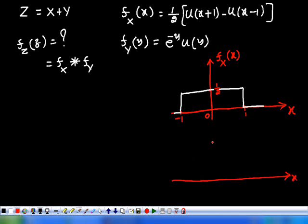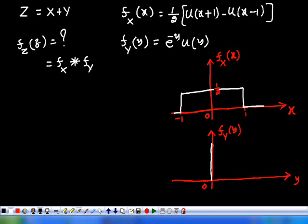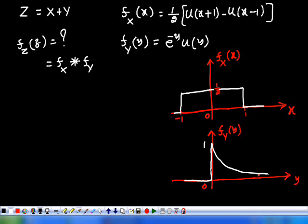The next function is f_Y(y) = e^(-y) u(y). That indicates e^(-y) for Y greater than or equal to 0, and 0 for Y less than 0. So this is exponentially decaying. It equals 1 at y = 0 and decays to 0 as Y approaches infinity.